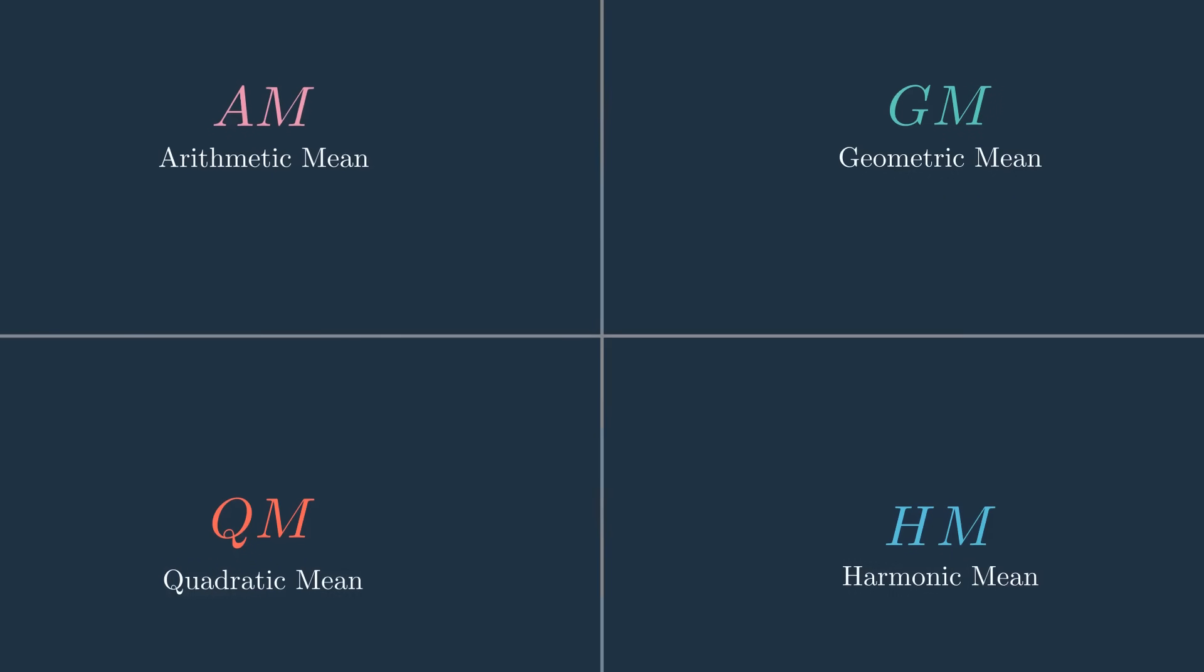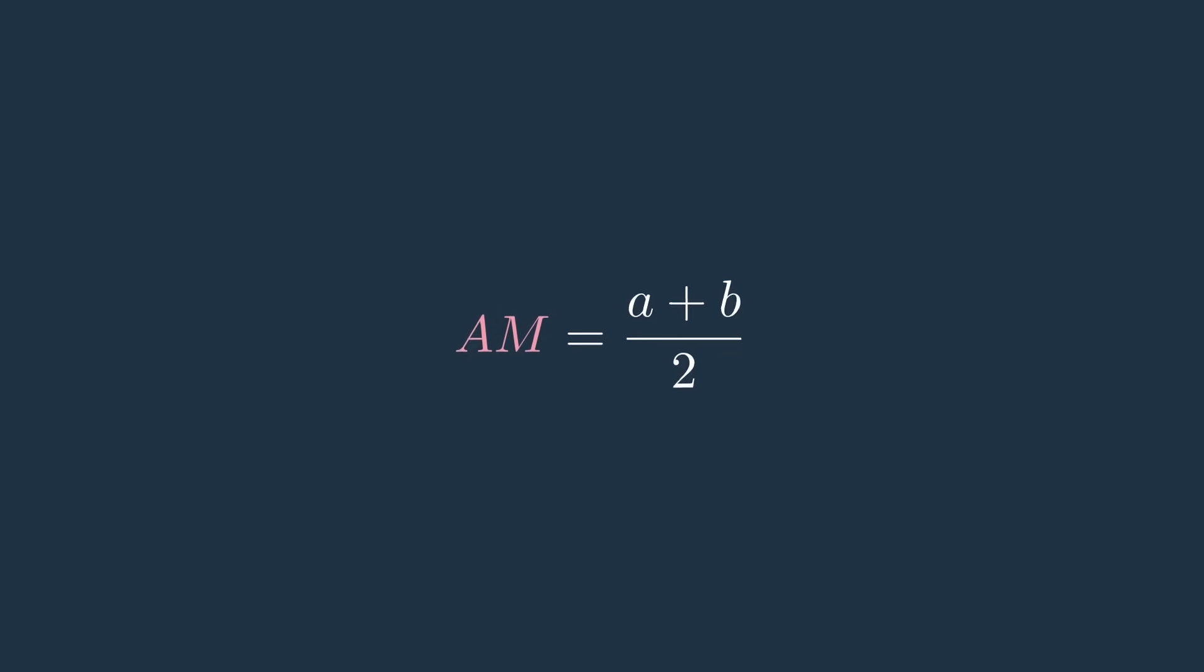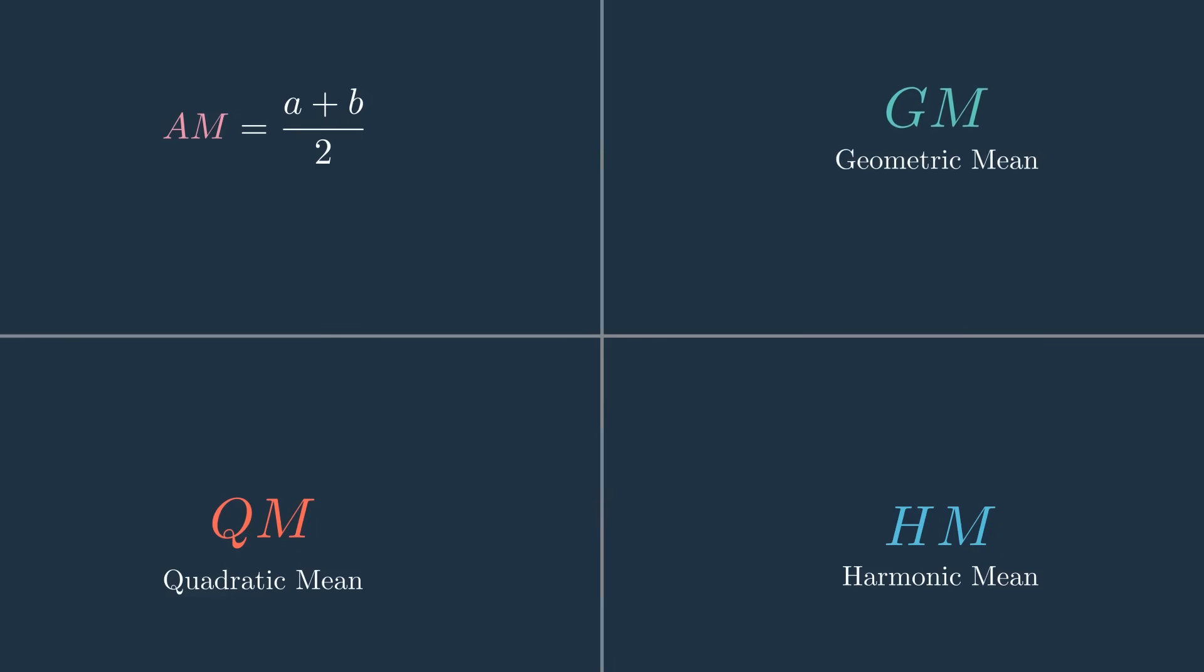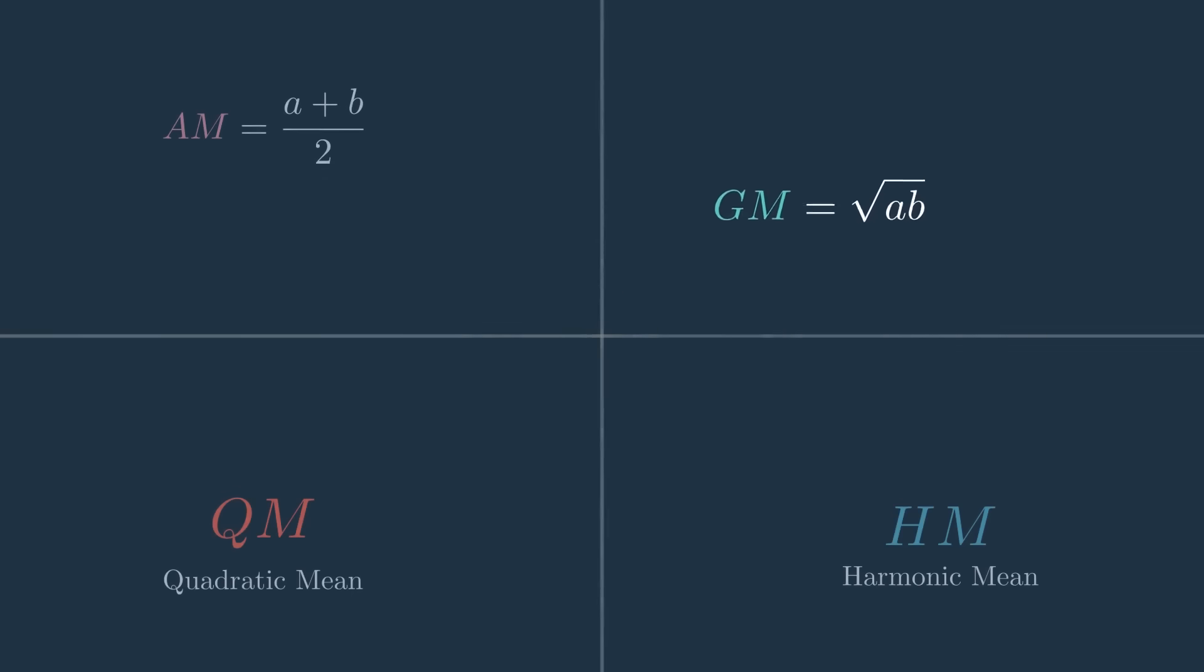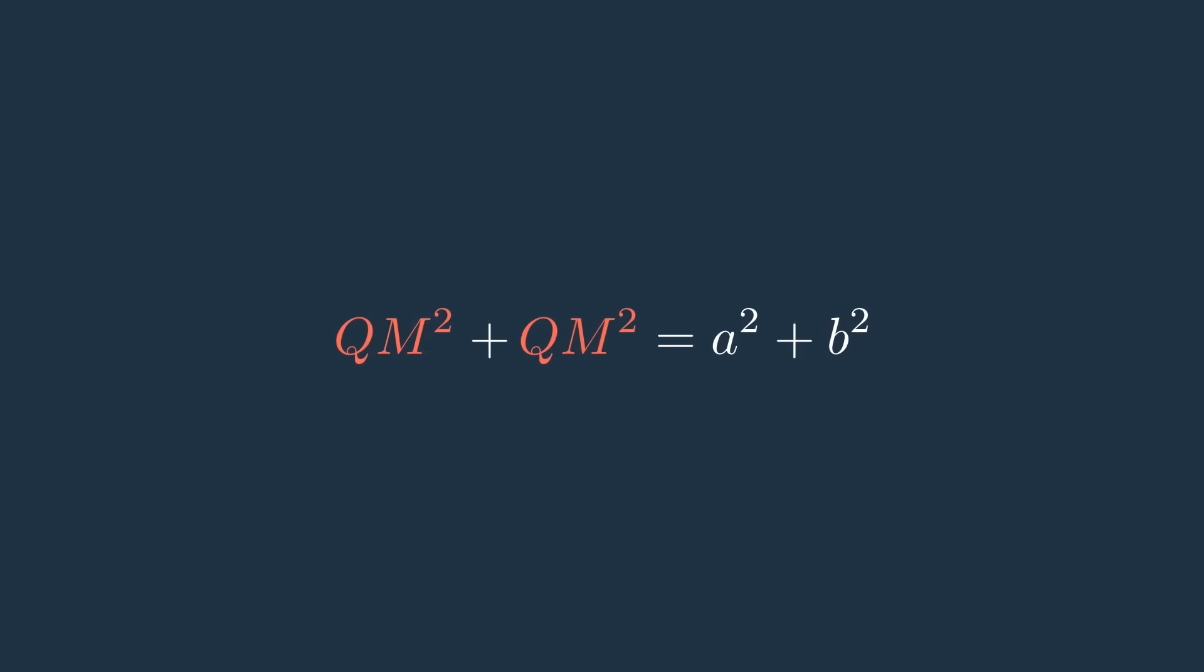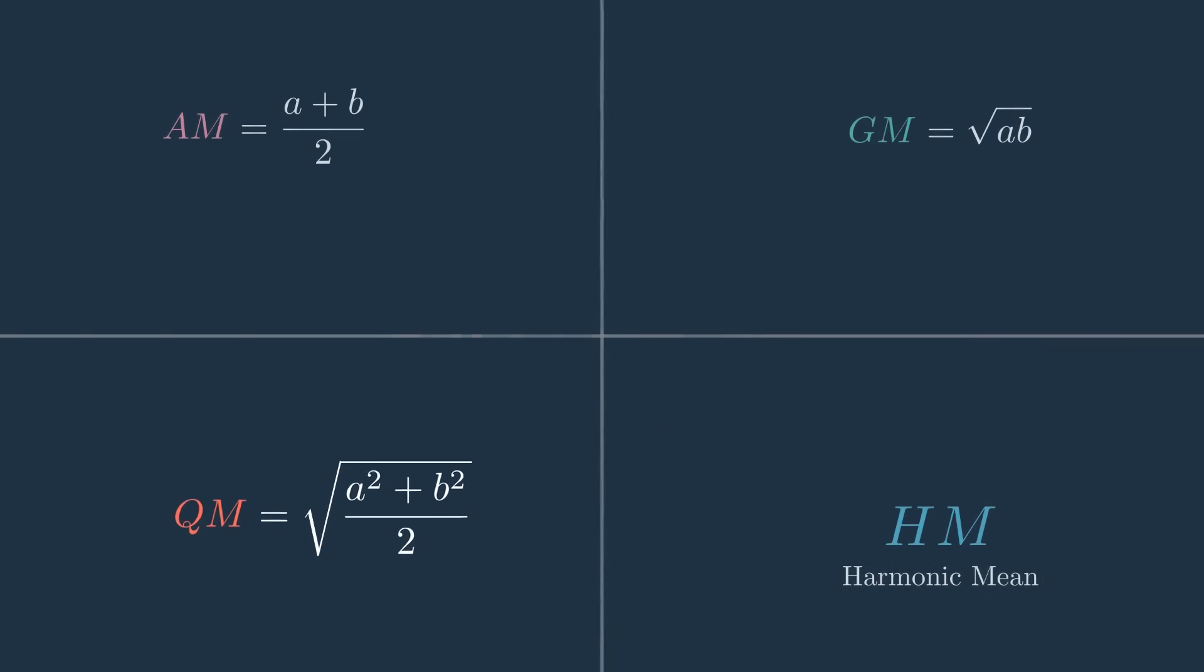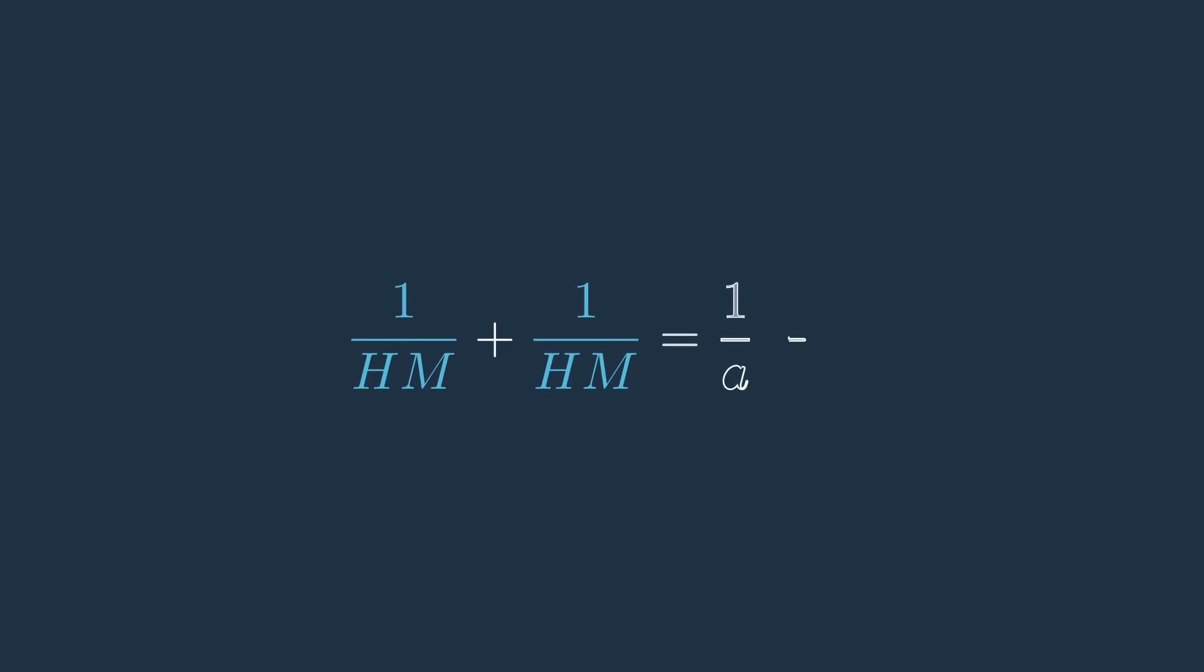The arithmetic mean is the most common thanks to its linearity and often appears in fields like demography and statistics. The geometric mean is especially useful for growth rates and percentages, for example in finance and economics. The quadratic mean, also called the root mean square, shows up in areas like AI when measuring prediction errors. Finally, the harmonic mean is applied in physics and engineering, for instance when dealing with averages in electricity or speed.